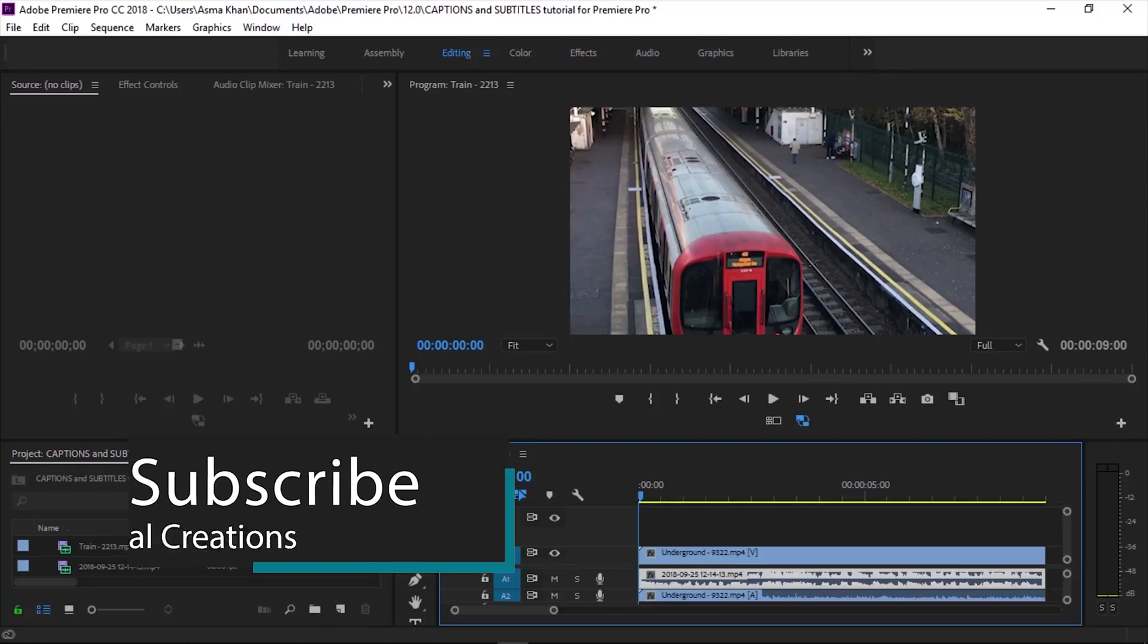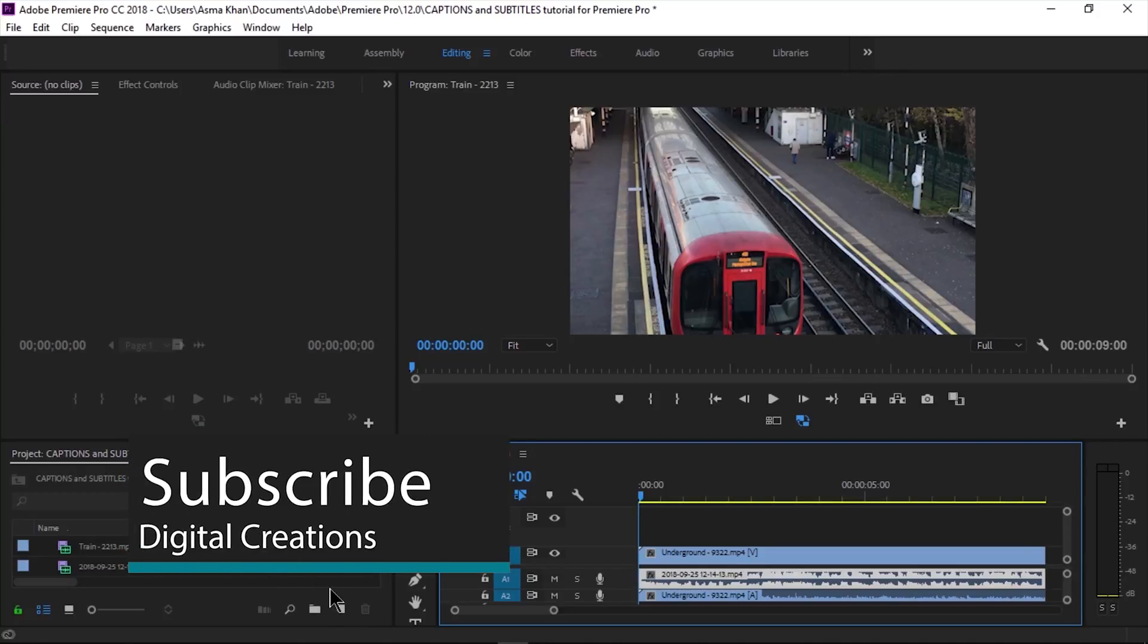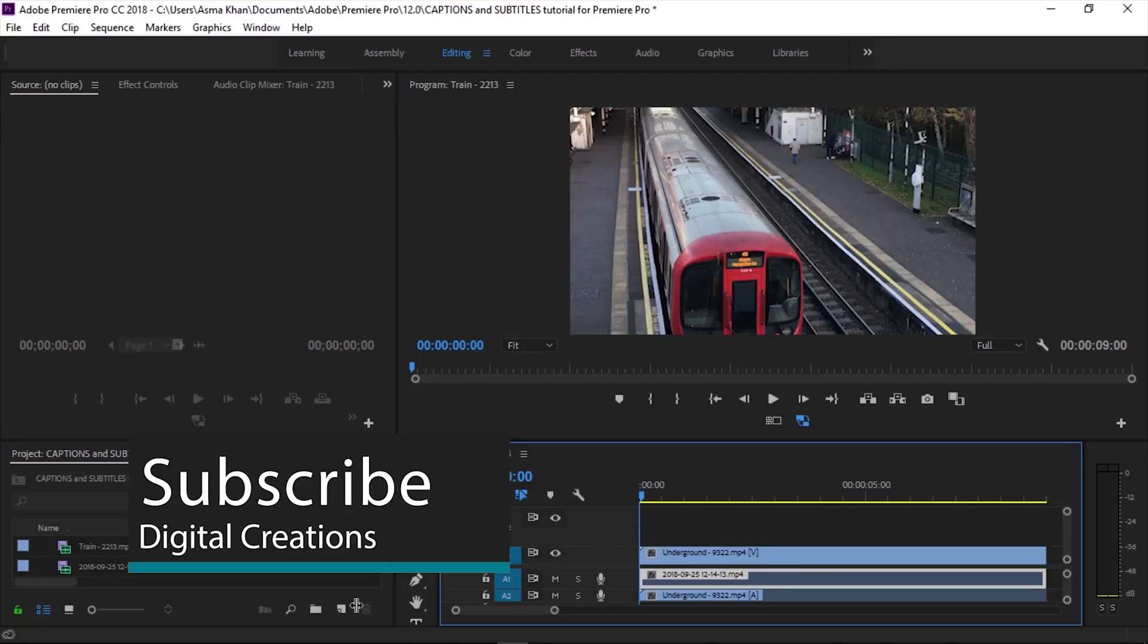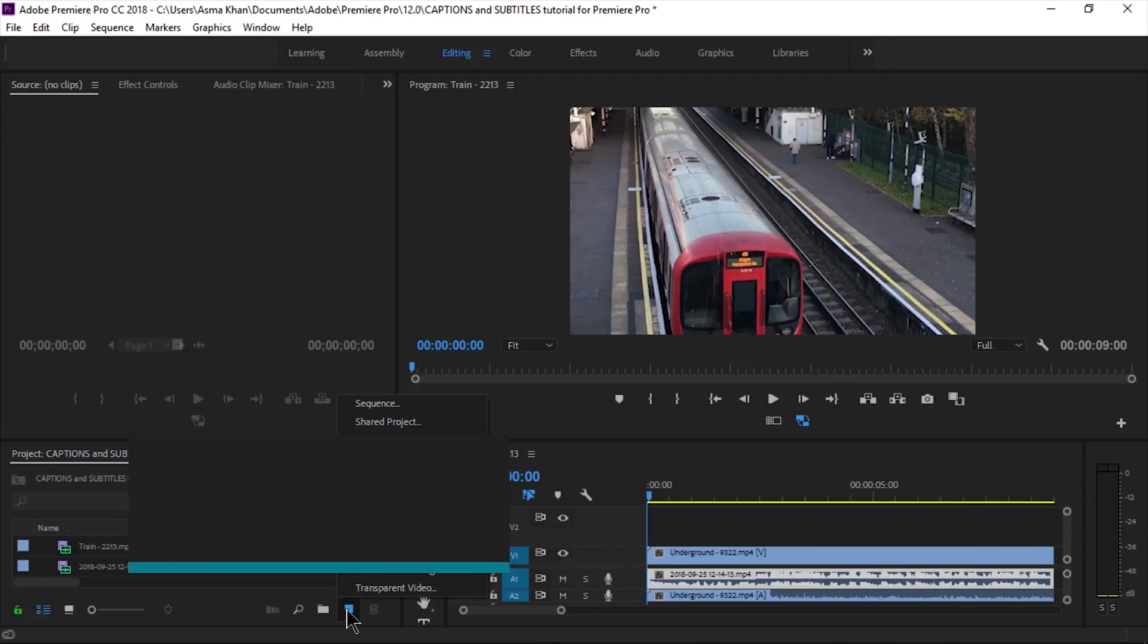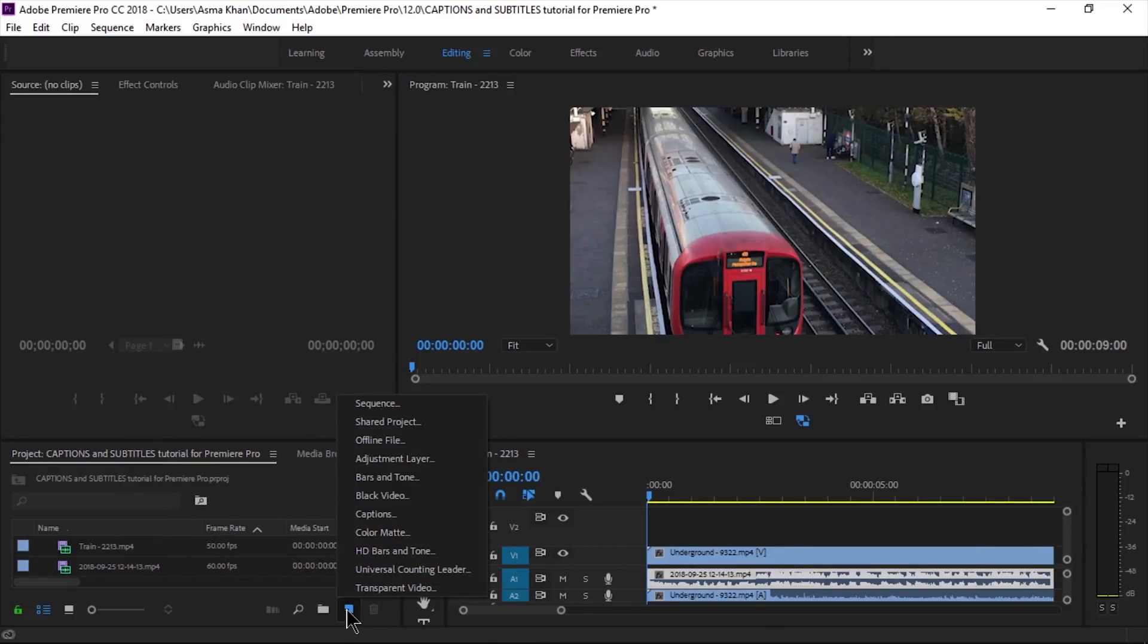Now first I'm going to start by creating open captions. Open your project in Premiere Pro and select the new item menu at the bottom of the project panel and select captions.